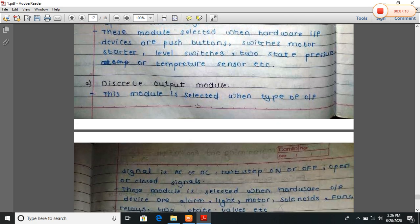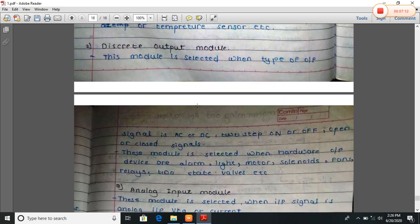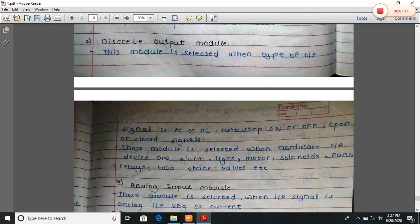Discrete output module: this module is selected when the type of output signal is AC or DC, two-state on/off or open/close signal. This module is selected when hardware output devices are alarms, lights, motors, solenoid valves, fans, relays, two-state valves, etc.